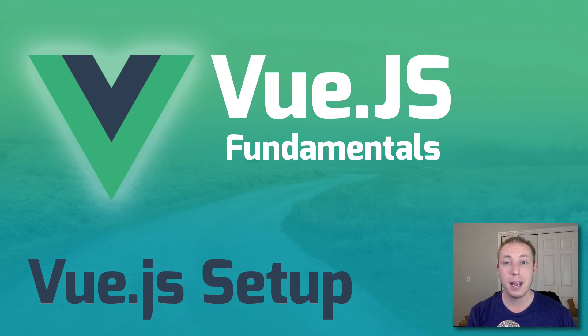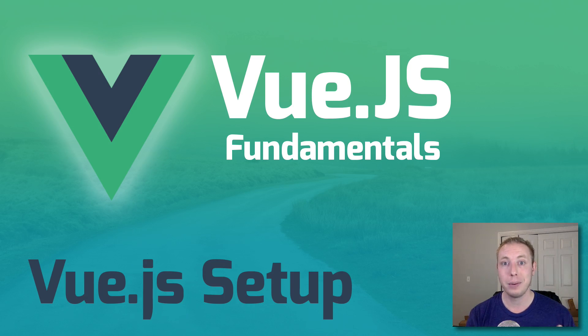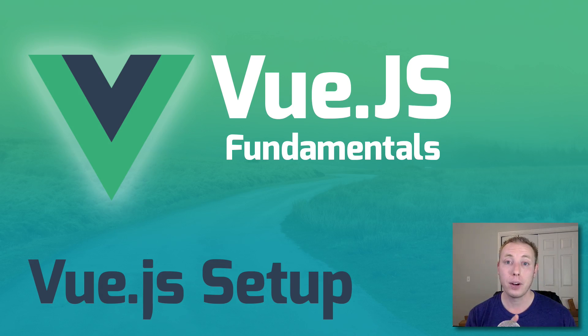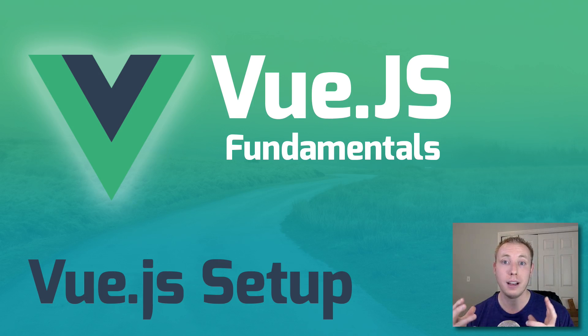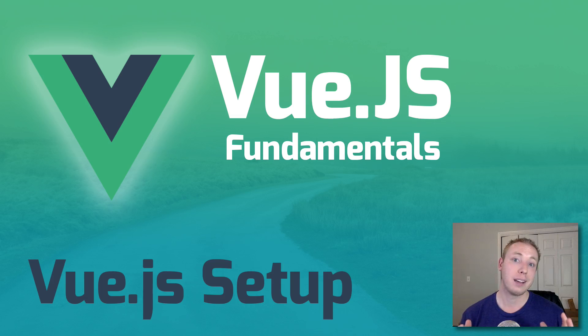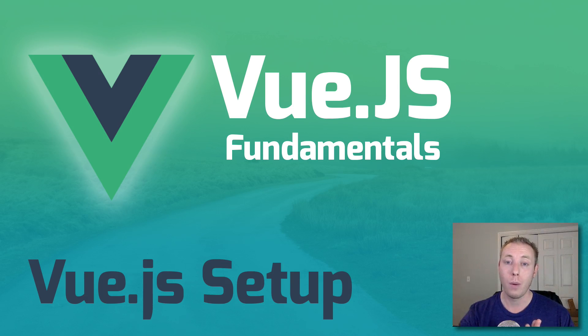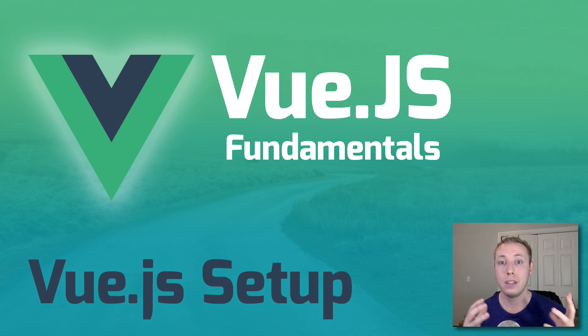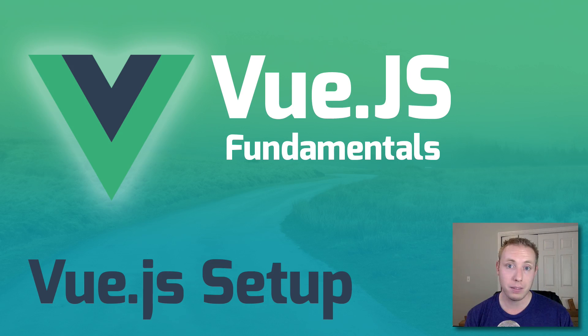We're going to make our first little application - it'll be very basic, but we're going to explore initializing a Vue object. Now just as a disclaimer, this is obviously very basic, but the idea here is to start at the beginning and work our way up. If you feel this is too basic and you already know this, just skip the video.